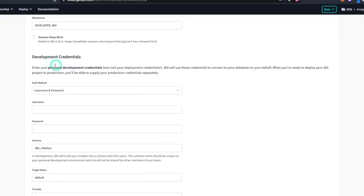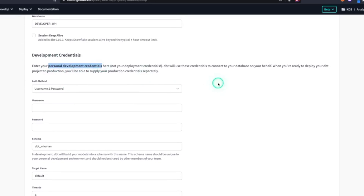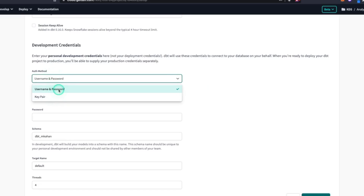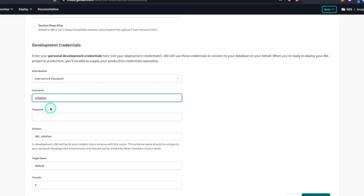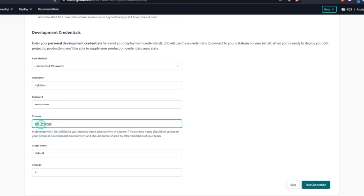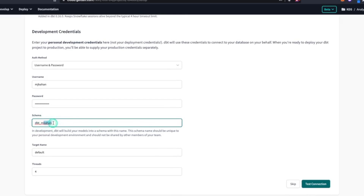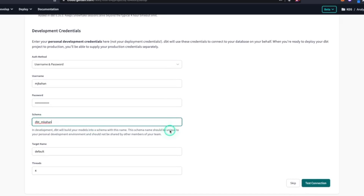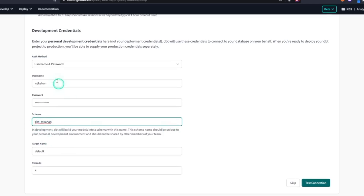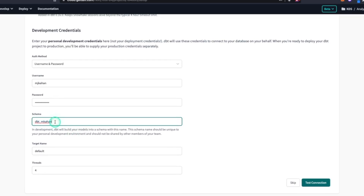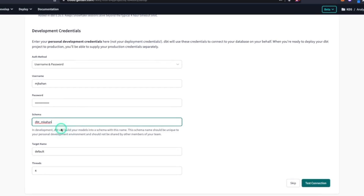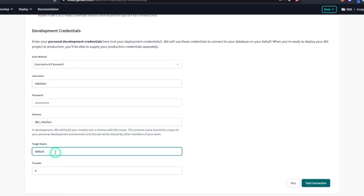Moving along, we have development credentials — your personal development credentials. For Snowflake, you're either going to have a username and password or a key pair. The schema here defaults to 'dbt_' followed by your first initial and last name, which is a standard DBT convention. The reason for that is so you're not overriding other developers as you develop. If everyone shared one dev schema, different developers would constantly override each other's changes, but by using your own schema, each developer has their own area to work in.